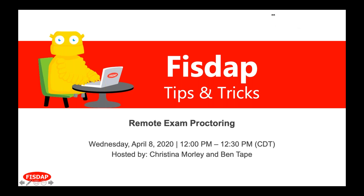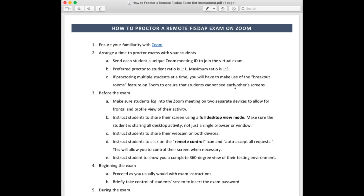First of all, we want you and your students to make sure that you're familiar with Zoom. For those who are new to it, you can go to zoom.us and schedule a free demo where they'll walk you through the features and functionality. You'll be setting up individual times to proctor the exams with your students. The preferred proctor ratio is one-to-one — just one proctor per student. The maximum we're recommending is one proctor per three students if you have limited resources or large class sizes. If you're proctoring multiple students at a time, you'll need to use the breakout rooms feature on Zoom, which splits everyone into their own areas so they can't see each other's screens or video feed.